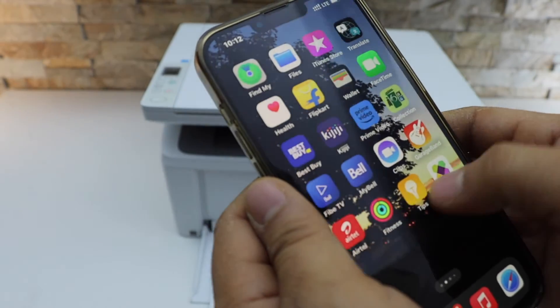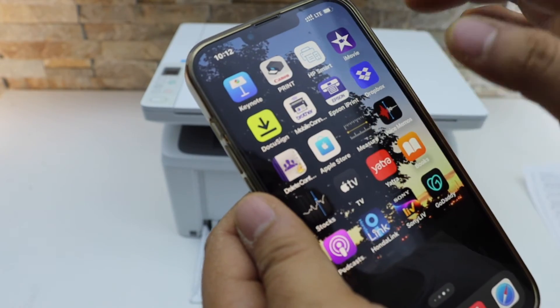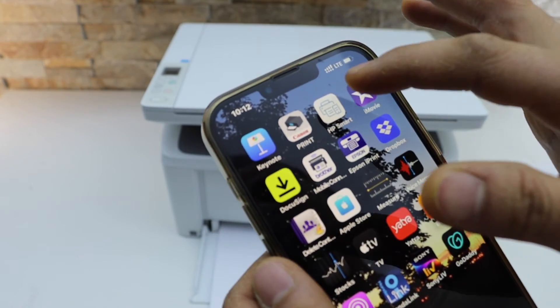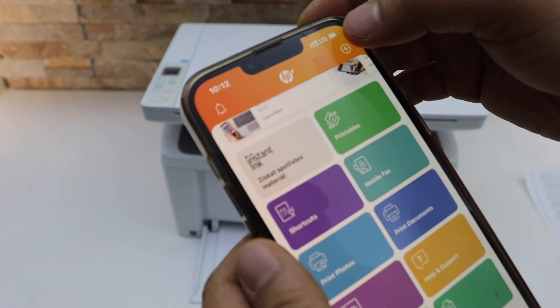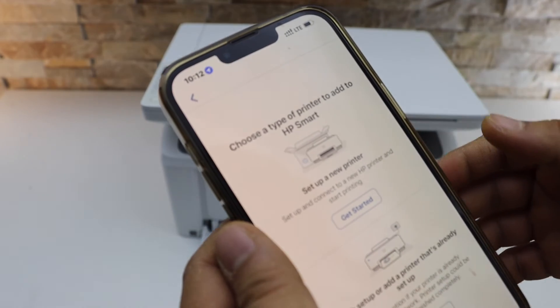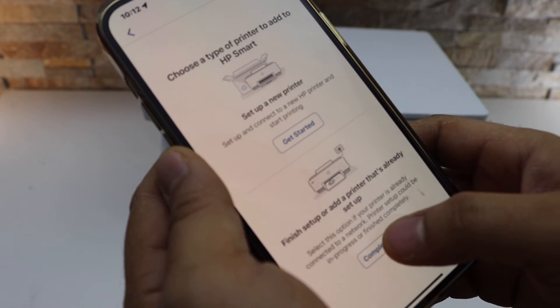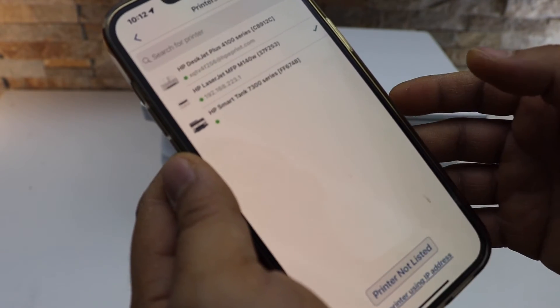Go to your HP Smart app. You can download it from the app store. Click on the plus button on the top. Select finished setup. Complete now.